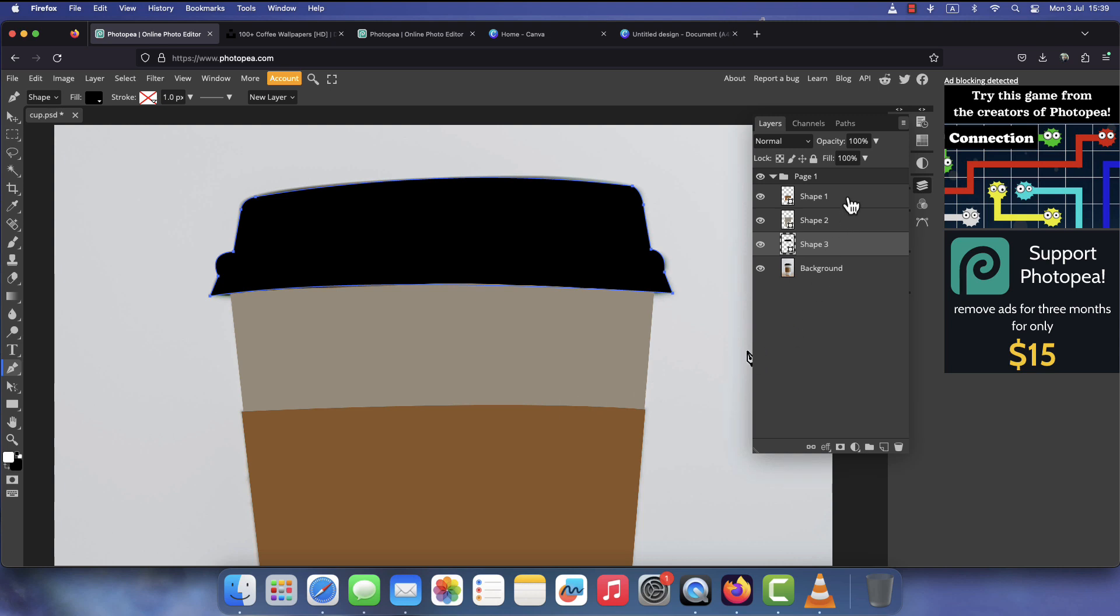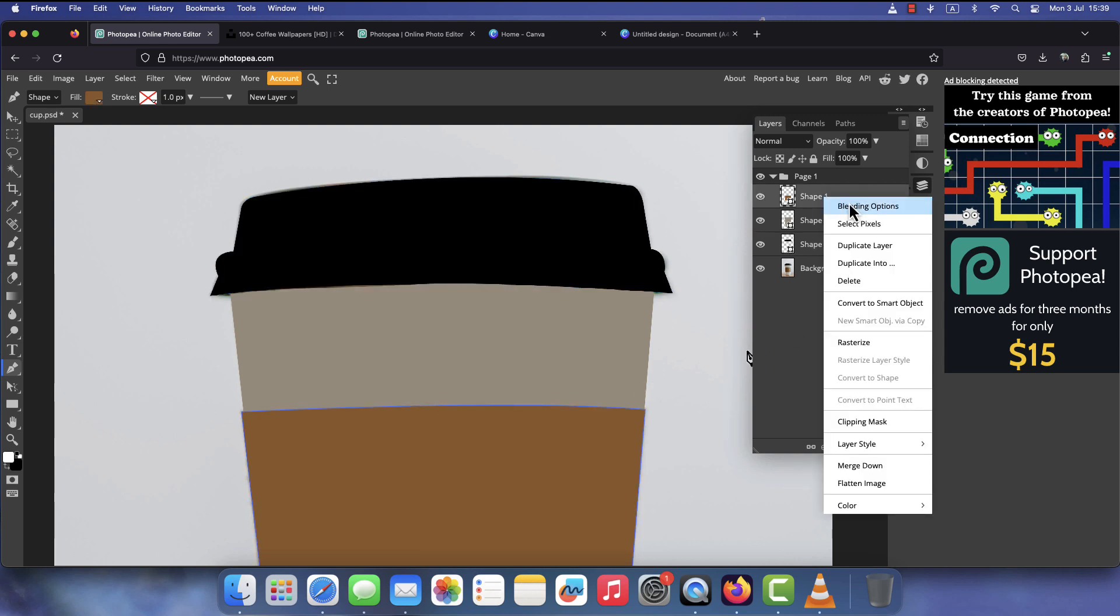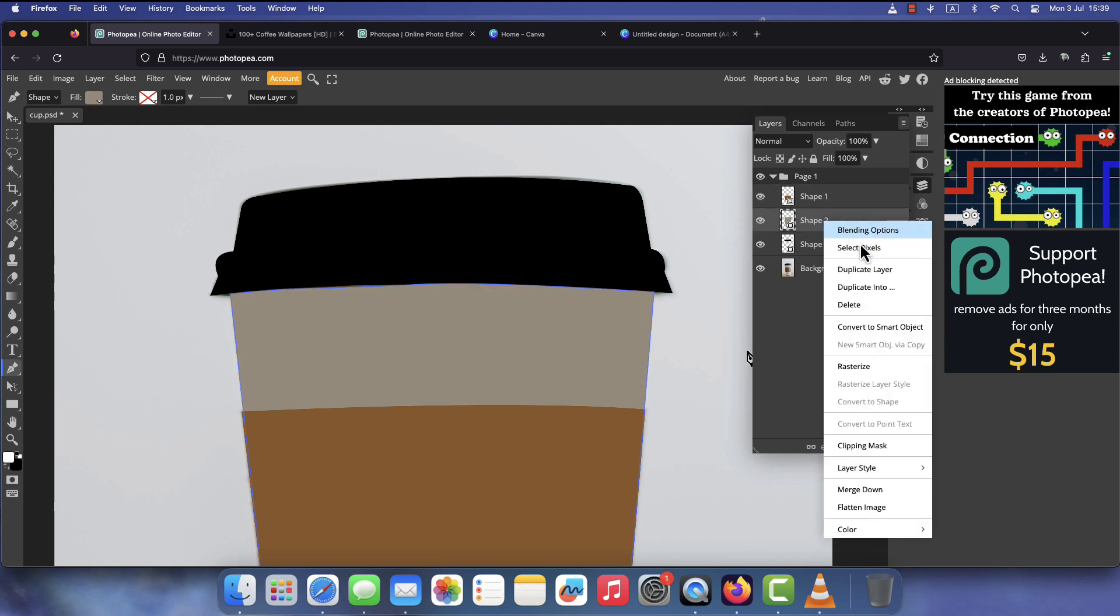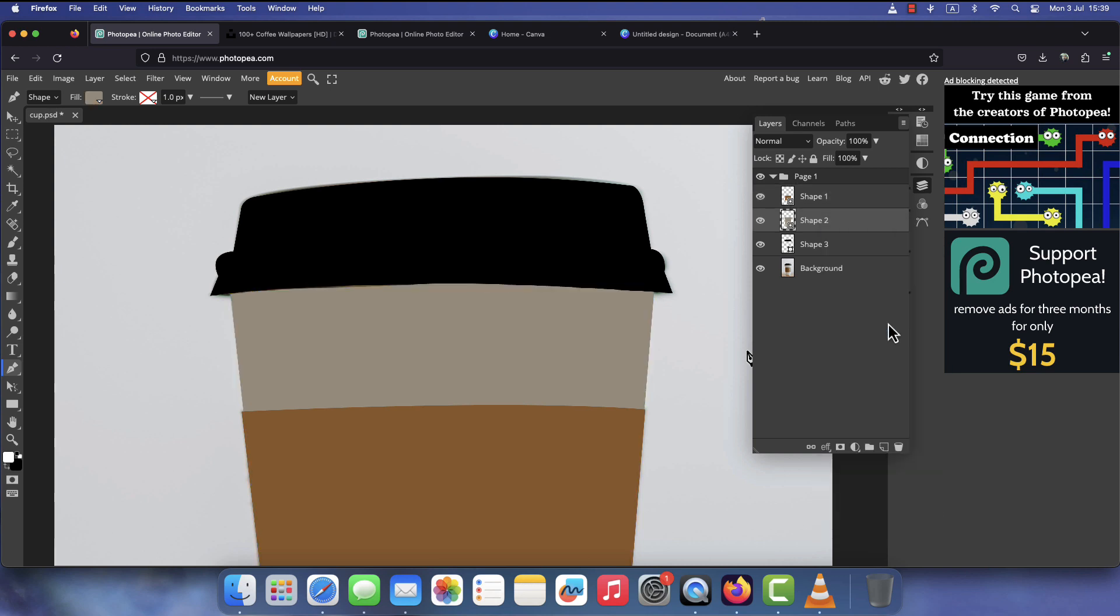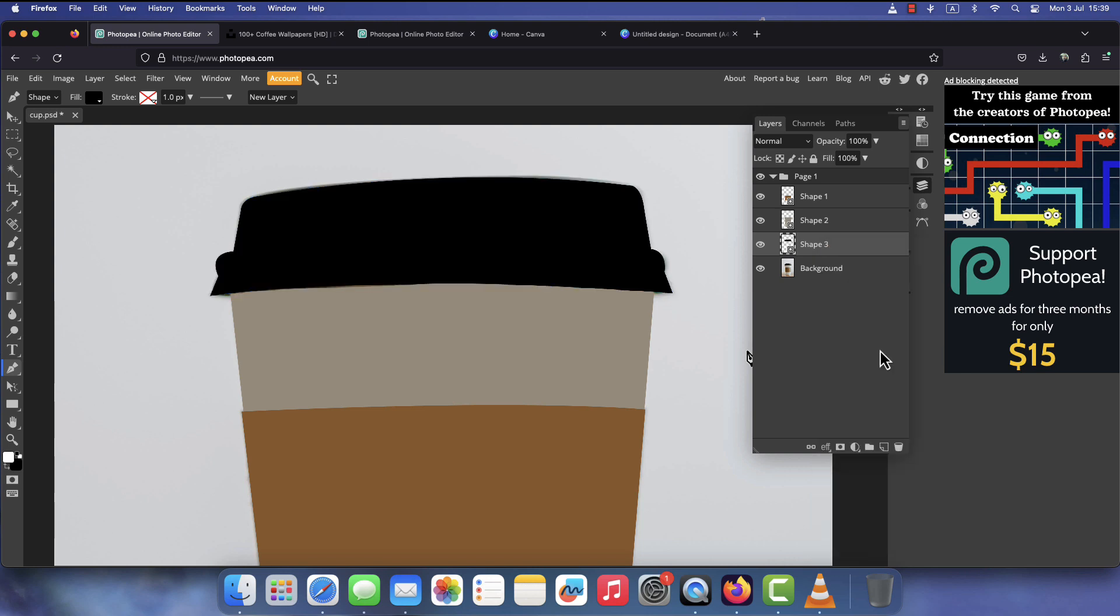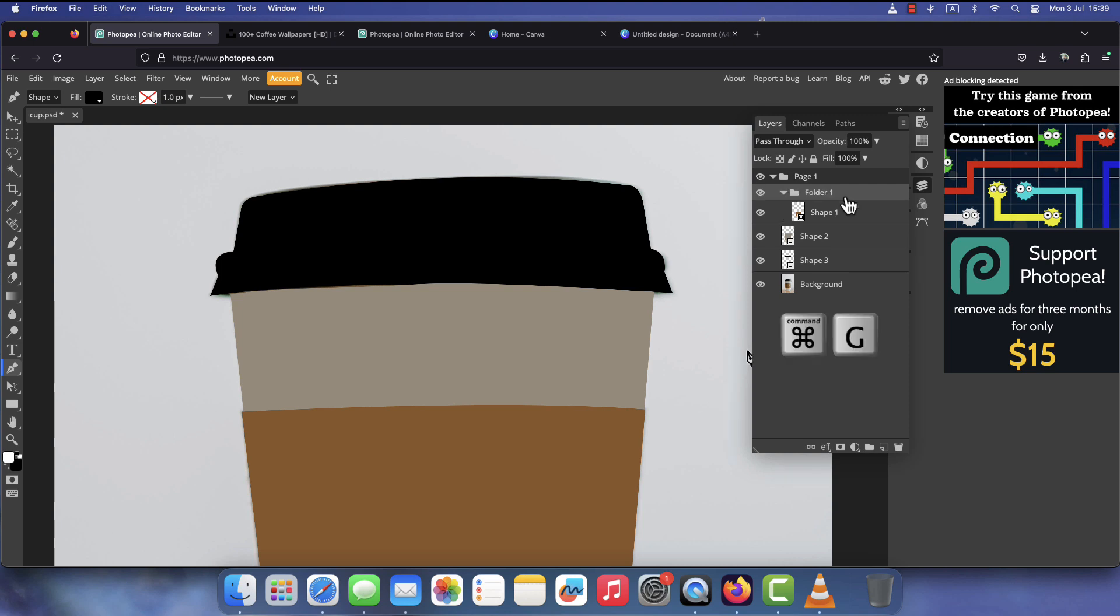Once finished, convert each shape layer to a smart object. I put each one inside a separate group by pressing Command plus G on Mac or Control plus G on Windows.